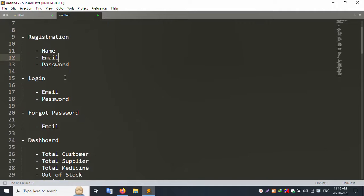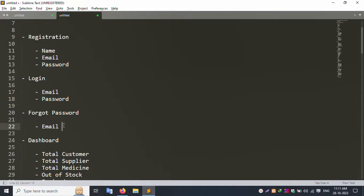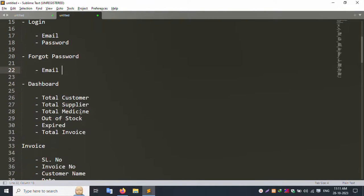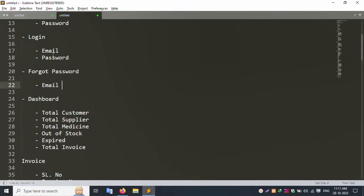After registration, you verify your email account. The next step is logging in with your email and password. If your password is missing, there is a Forgot Password screen where you enter your email to receive a reset link, and then you can log in.